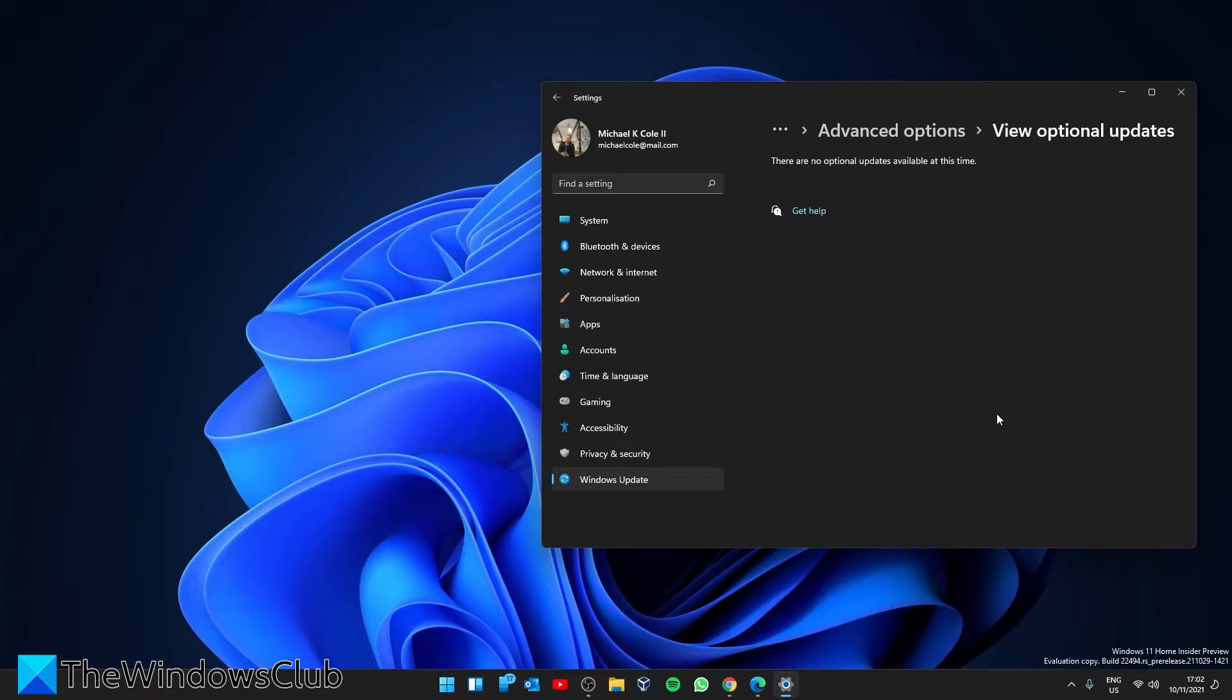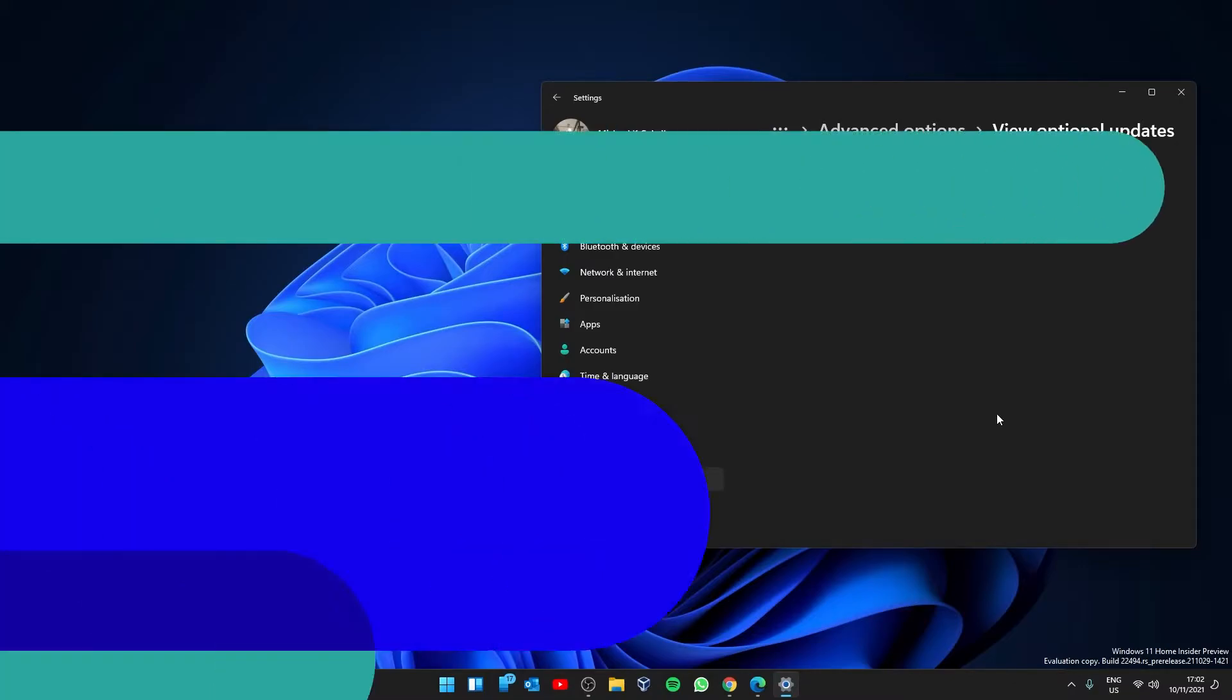If there were any here, you could expand on a Drivers Update section. Click the checkbox and download and install.